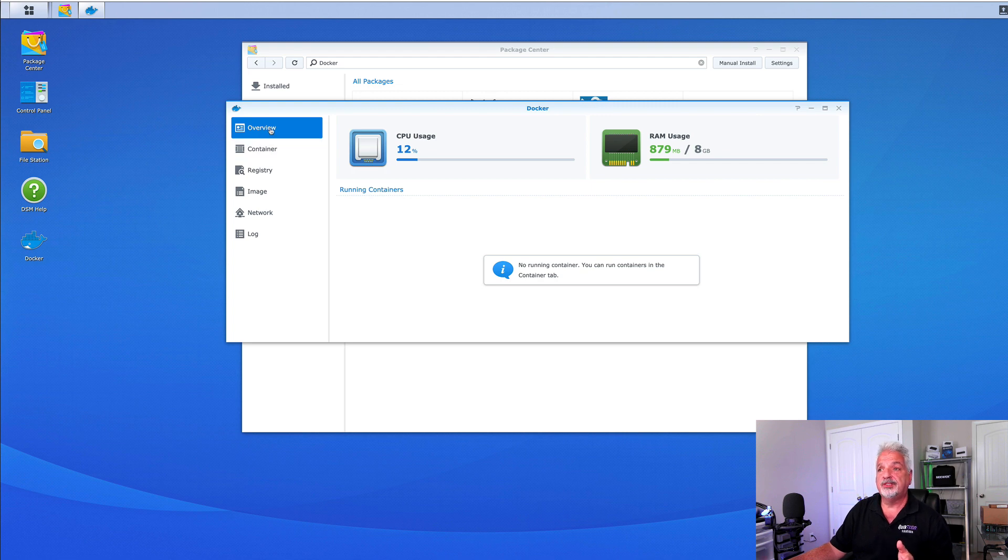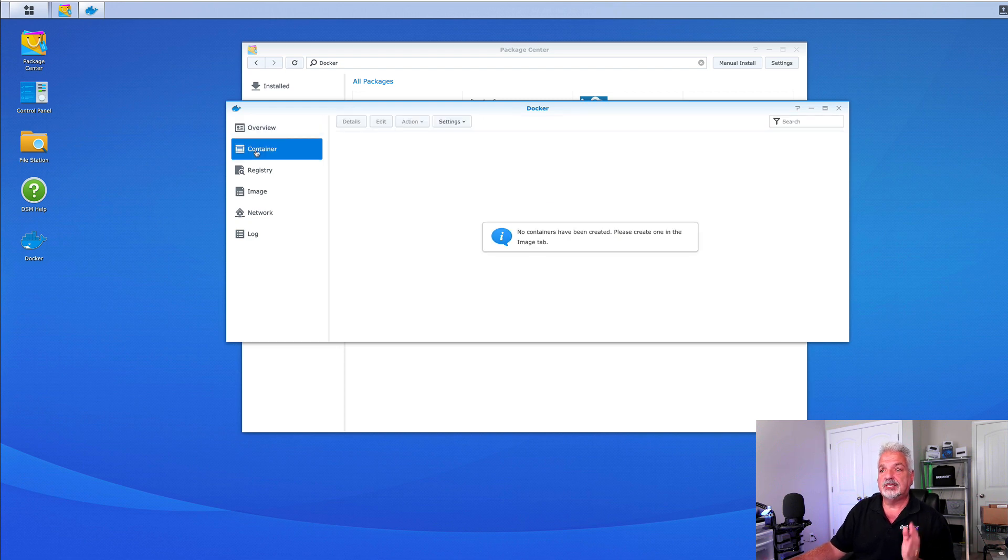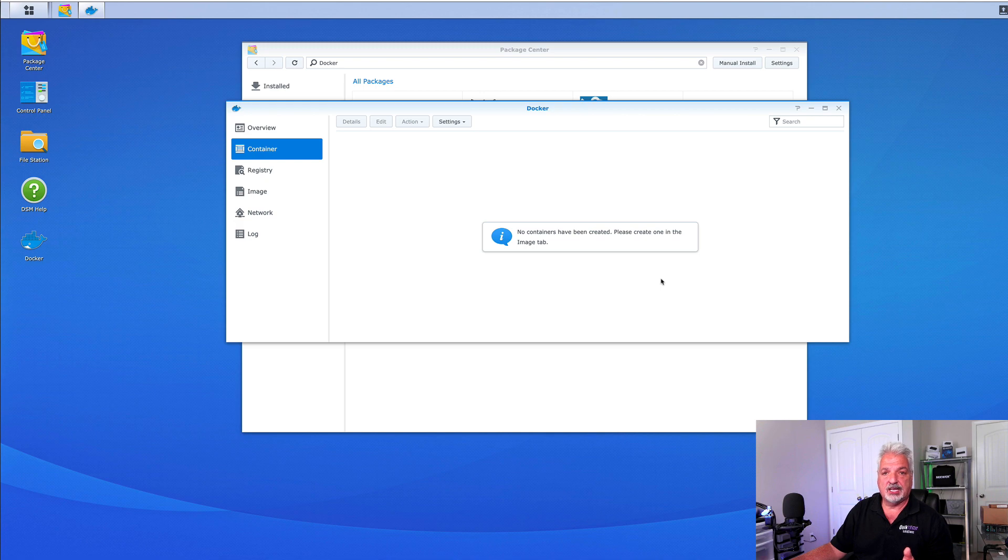It'll bring you to the overview tab and you can see the CPU usage and the RAM usage. And here it says no running container. If we click on the container tab, you can see again that we don't have any containers created.